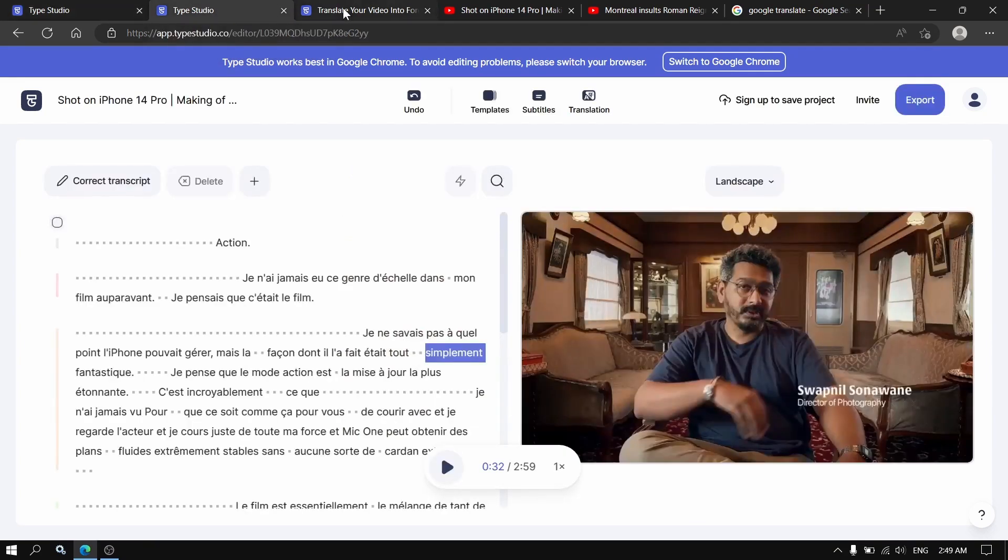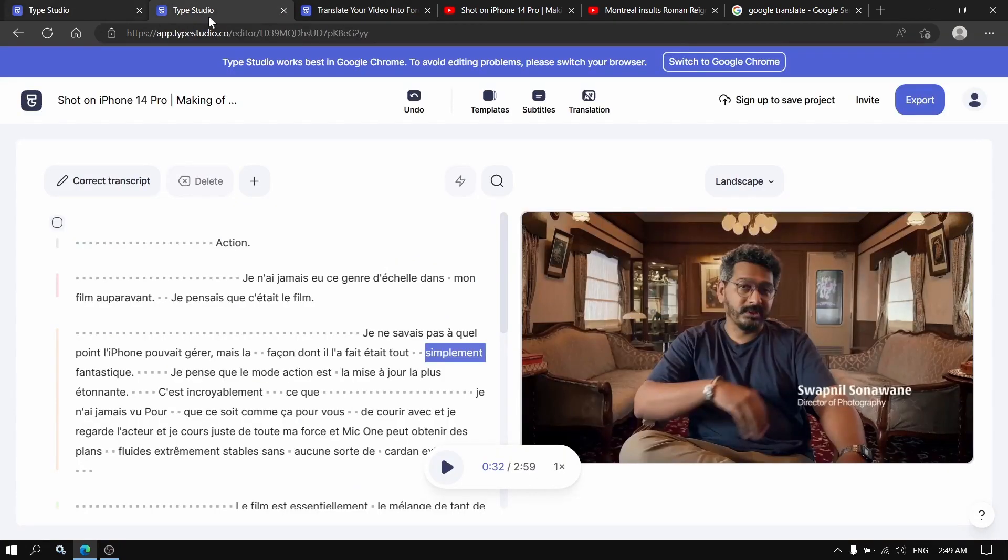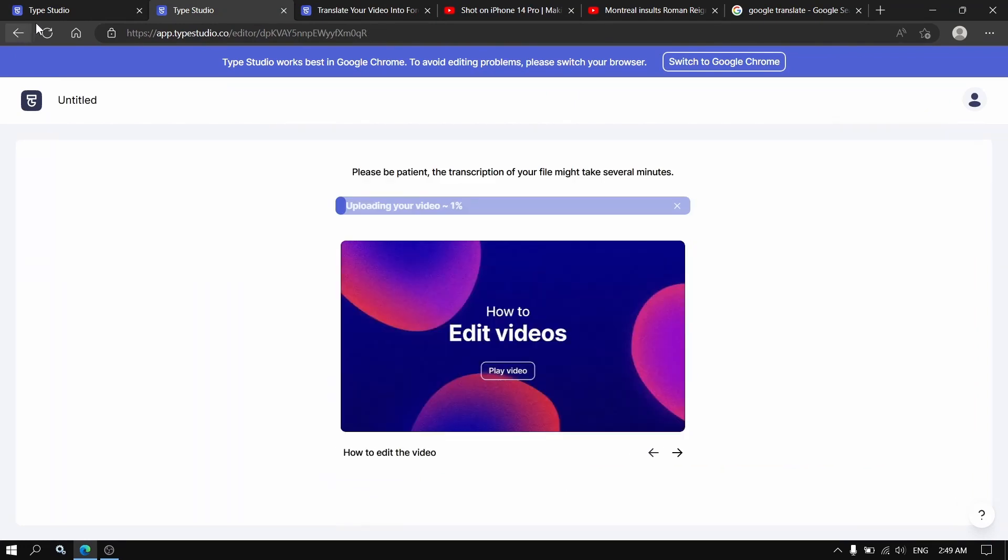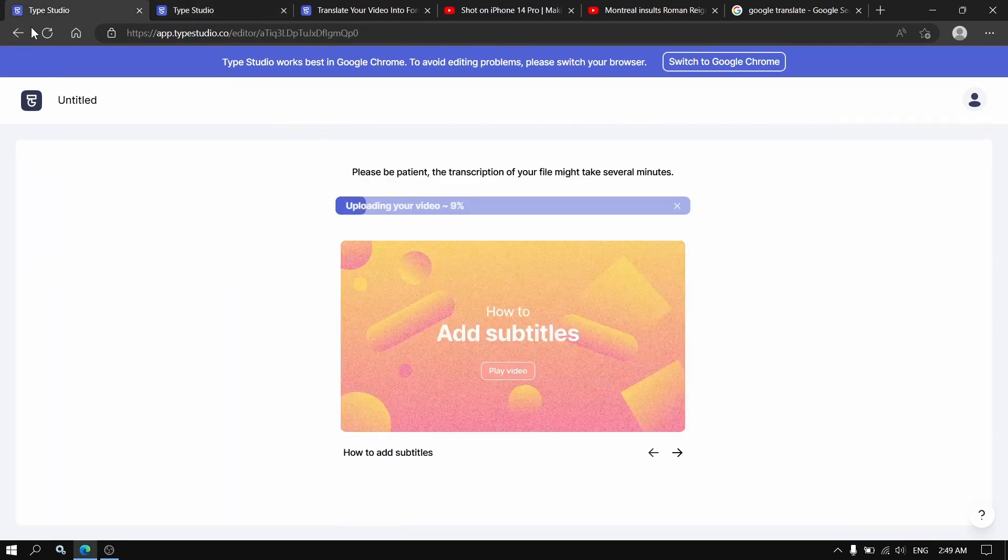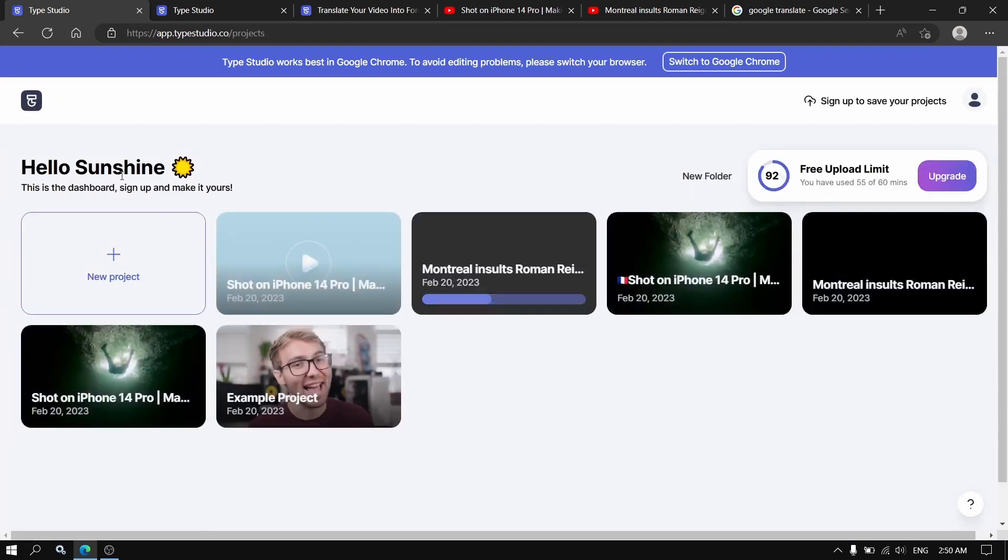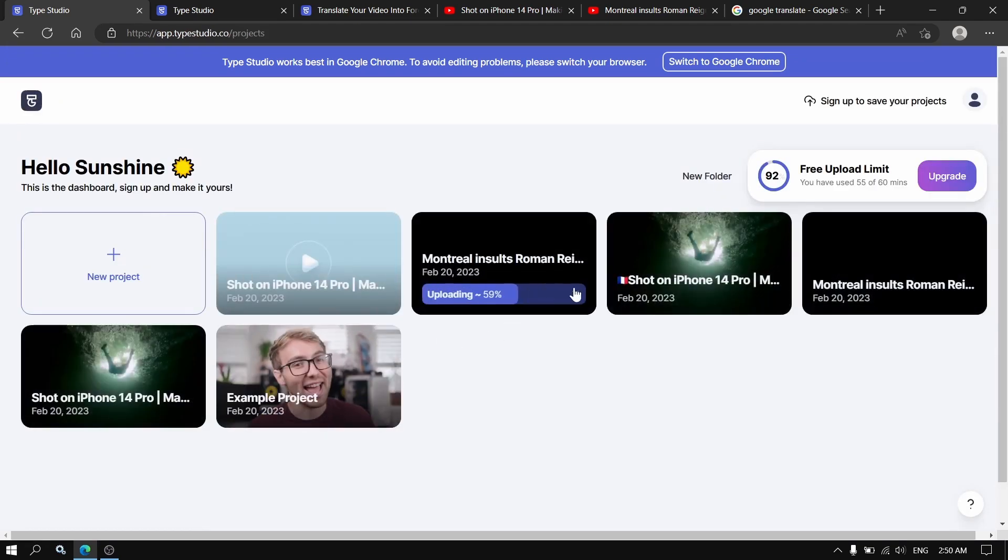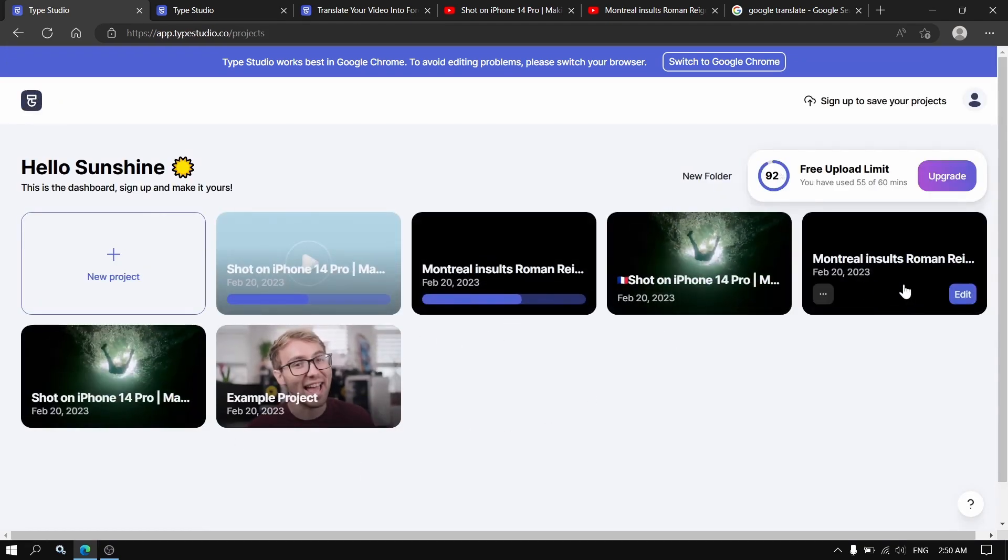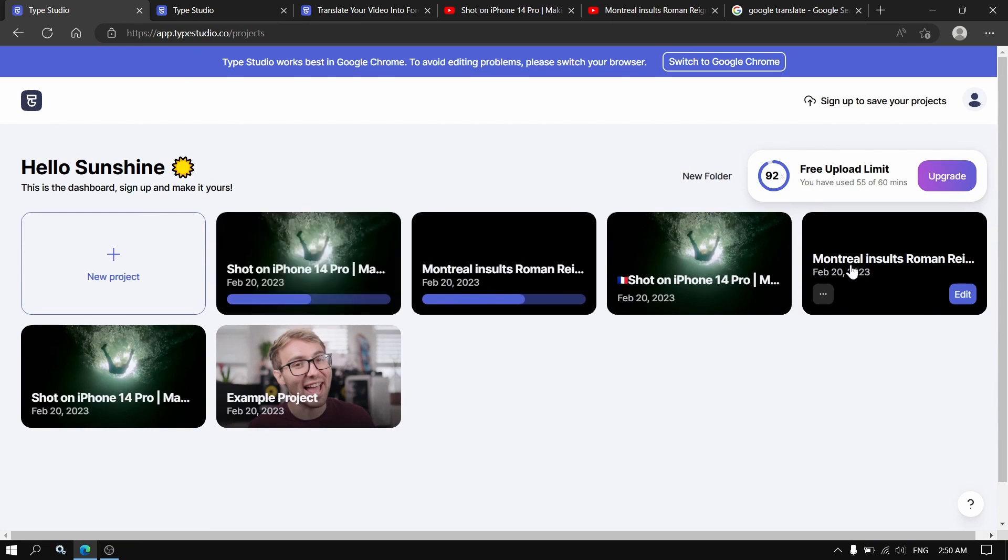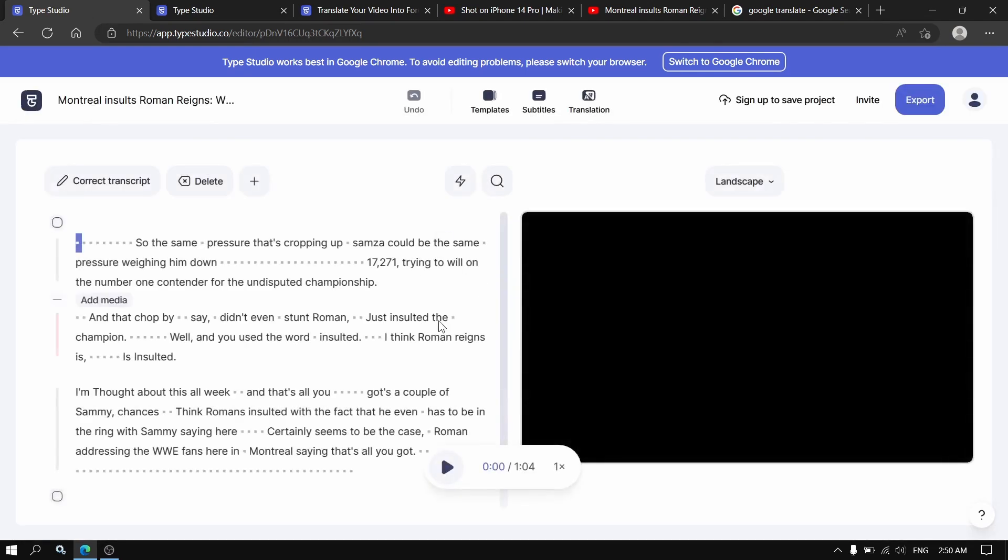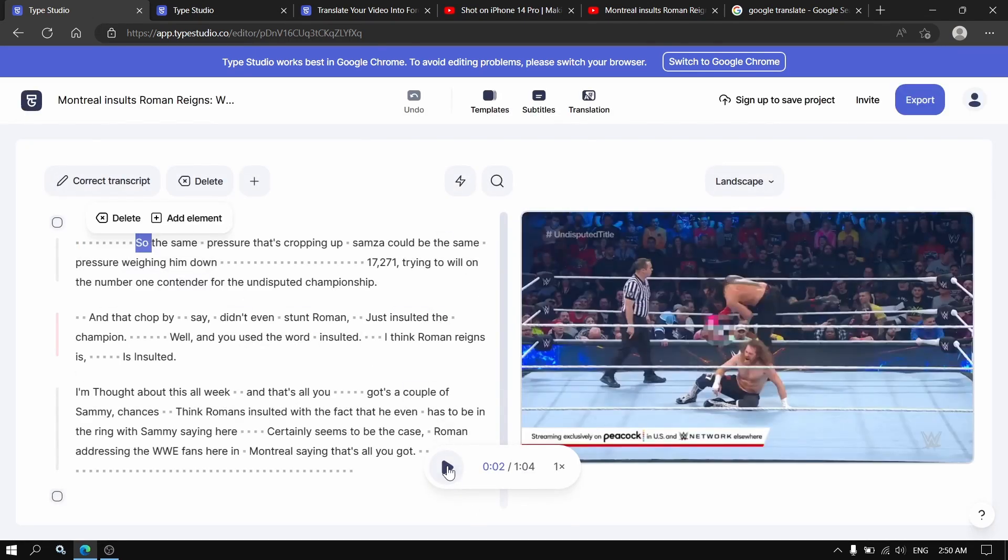I already uploaded the video, so yeah, I already have it. Where is it? That one. So it doesn't take time for uploading the video. Let's see.